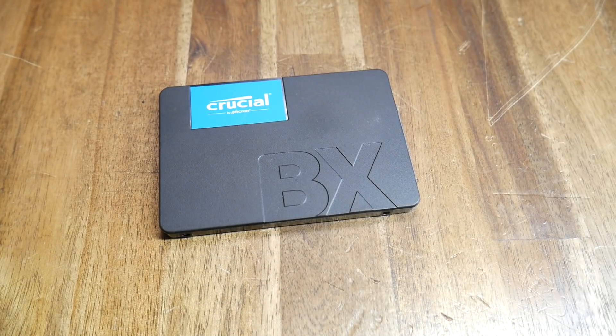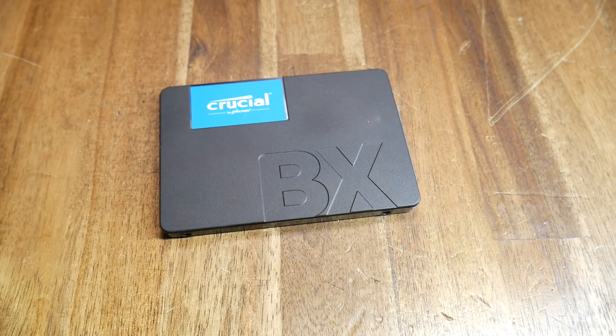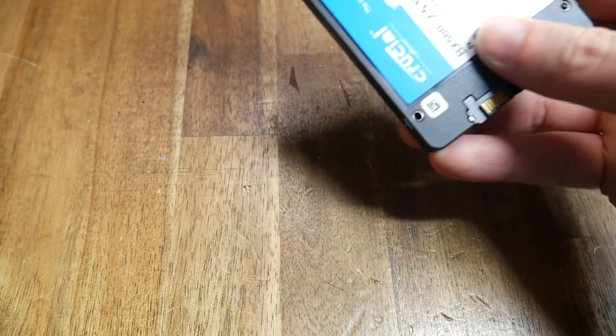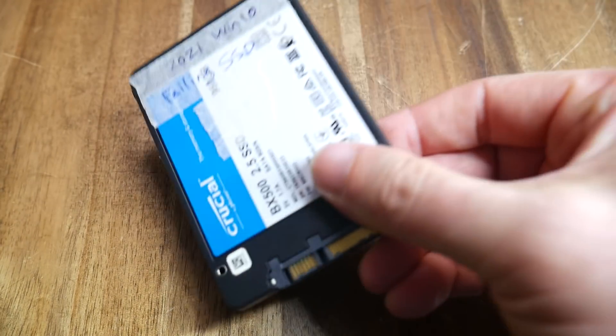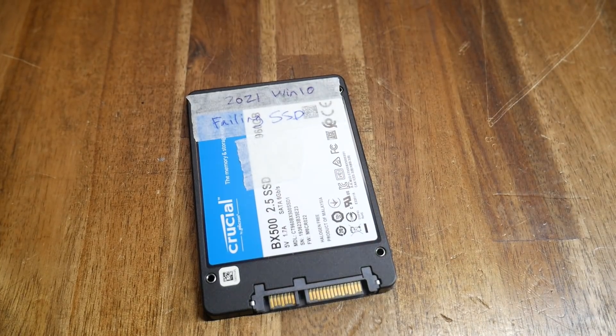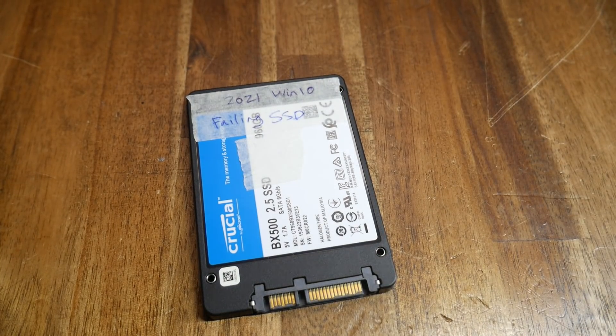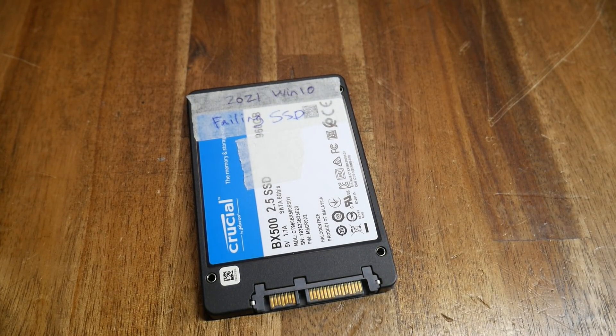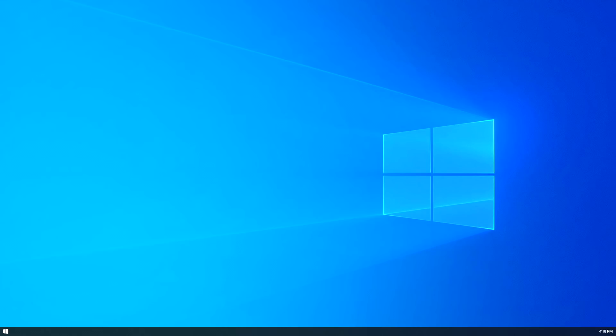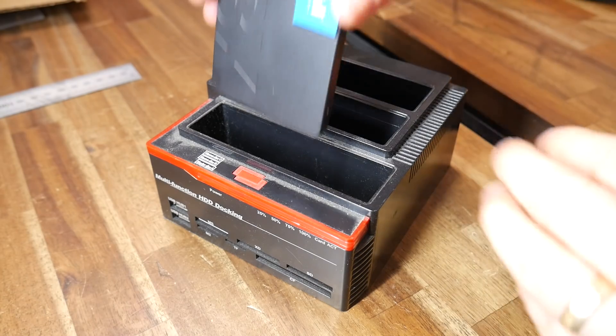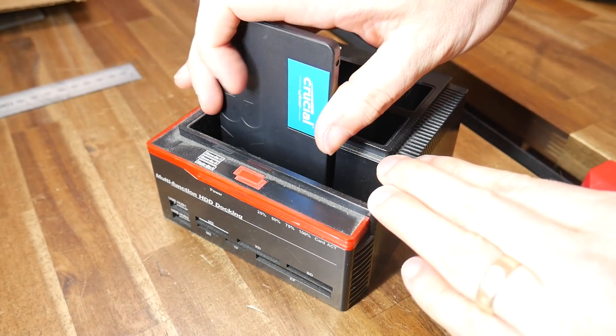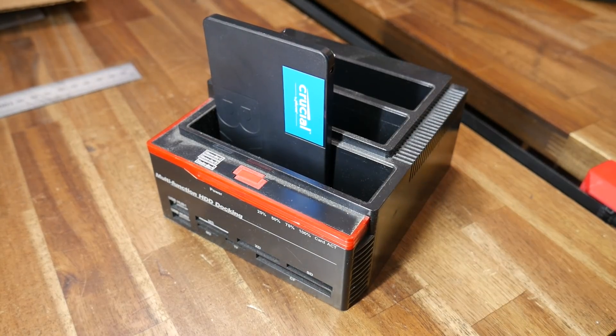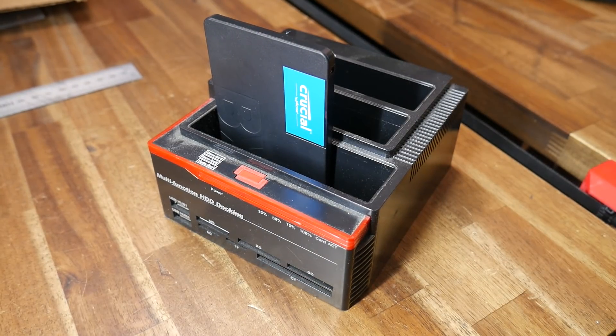This is a solid state drive - in fact, the Windows drive from my computer. And as my label suggests, it started failing, eventually unable to boot, earlier this year. I reinstalled Windows on a fresh SSD, installing all of my programs, and the migration was made a little bit easier because I could still access the old drive, albeit very slowly.